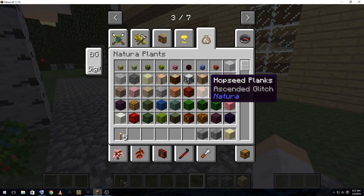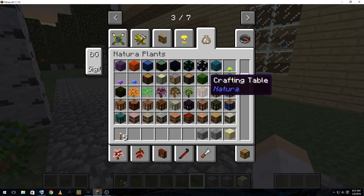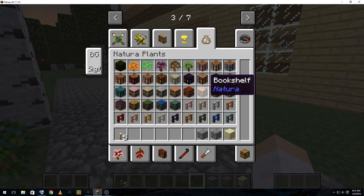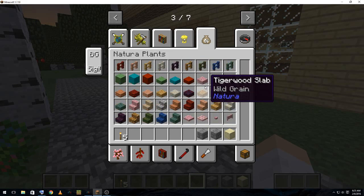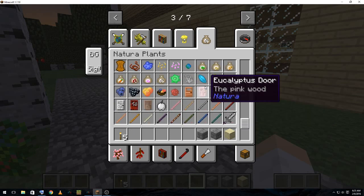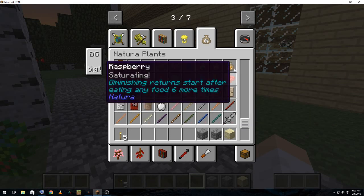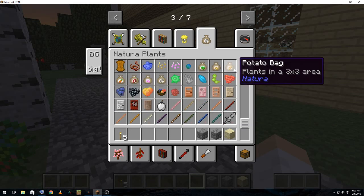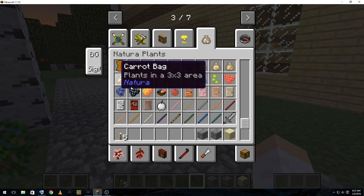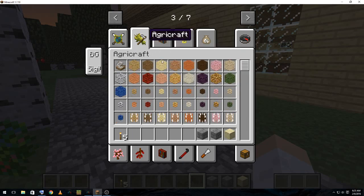We also have Natura on here. So we'll have, again, some more cosmetic elements. More seeds. Although, we've also got... if I can find it... Agri-Craft.